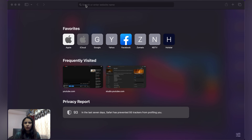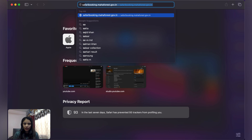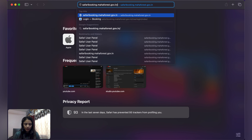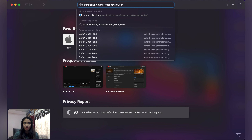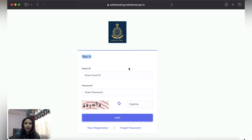Open any browser and type the URL: safari-booking.mahaforest.government.in/user-login. When you enter this page, there is a Sign In option and a New Registration option.